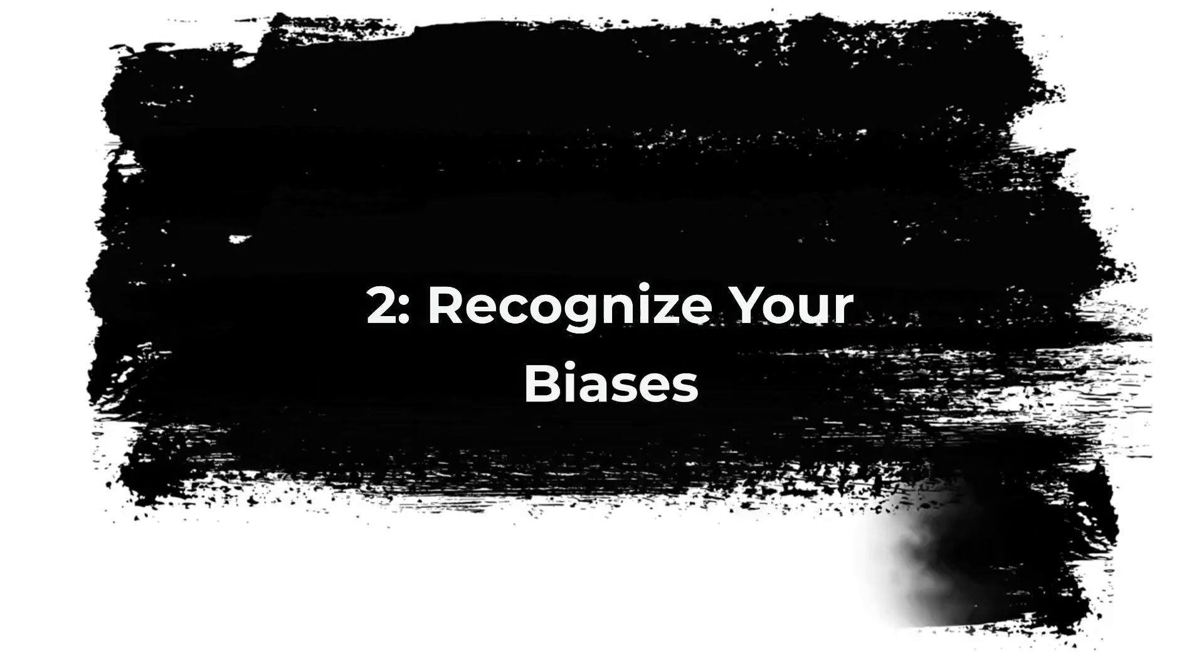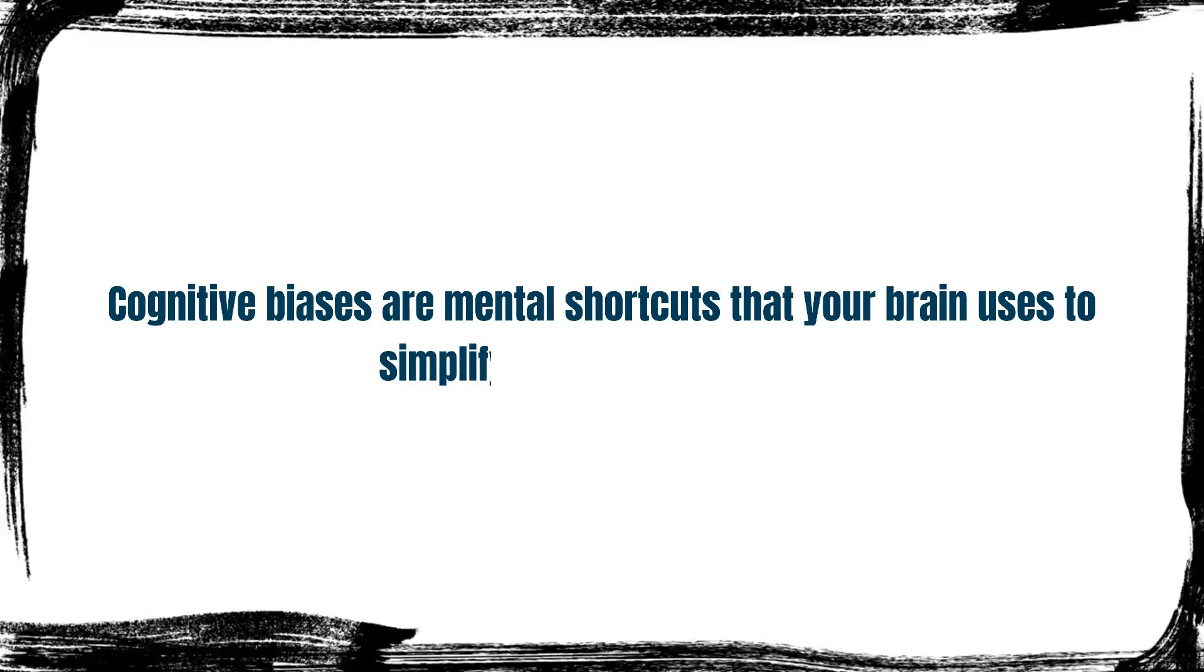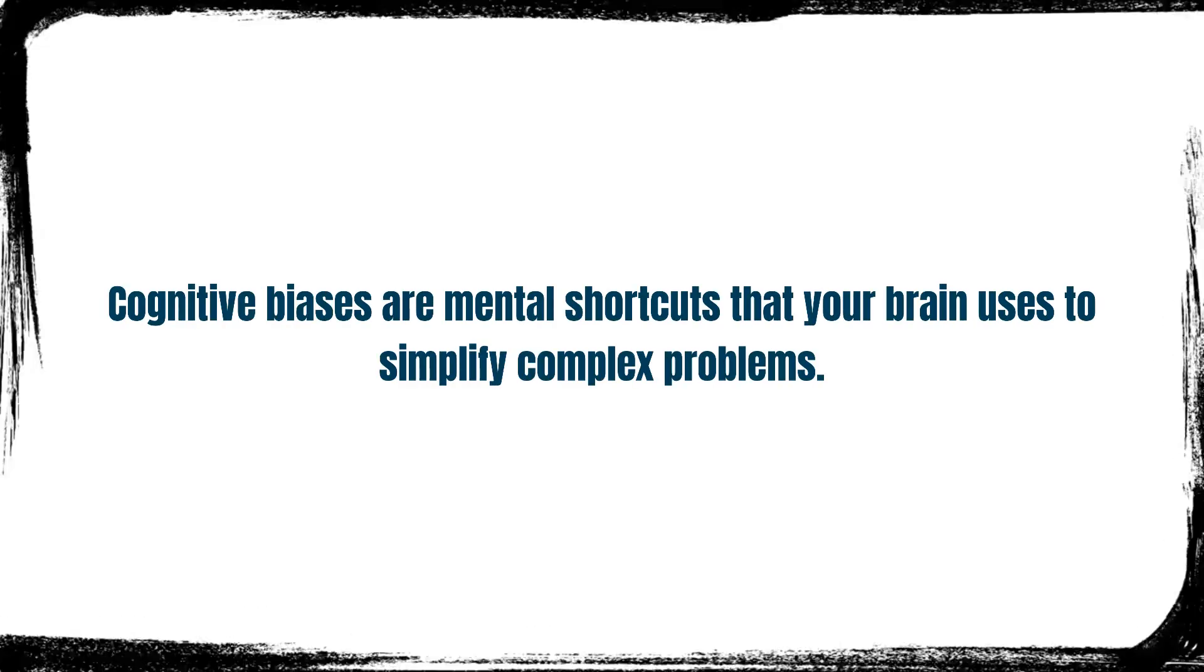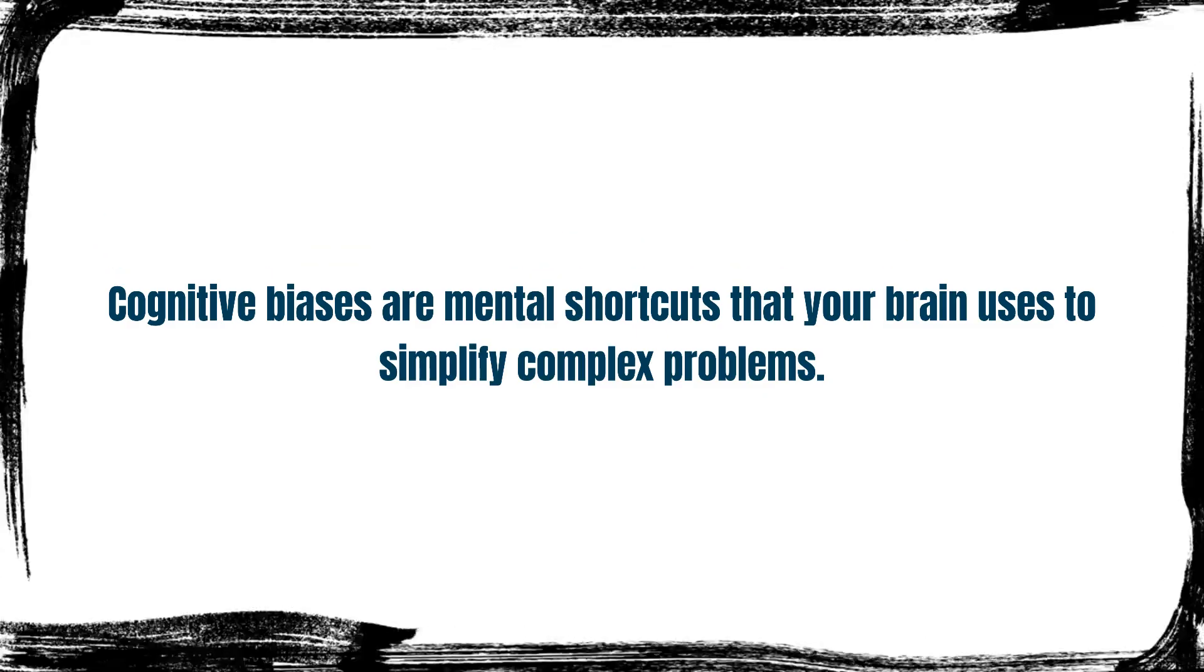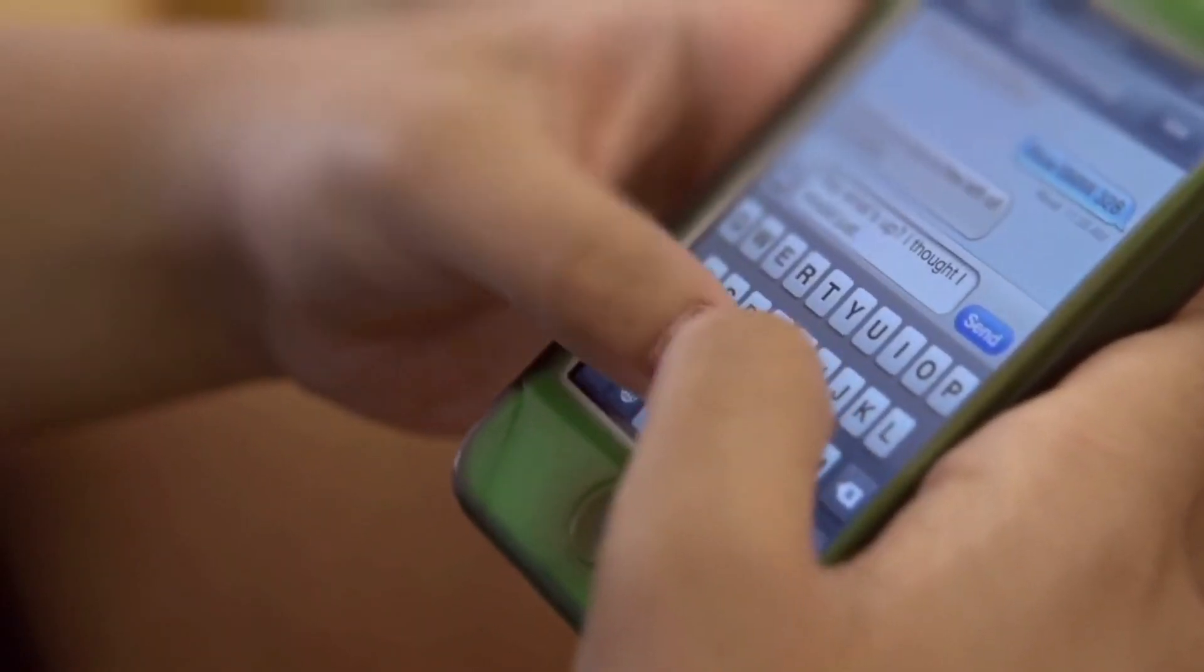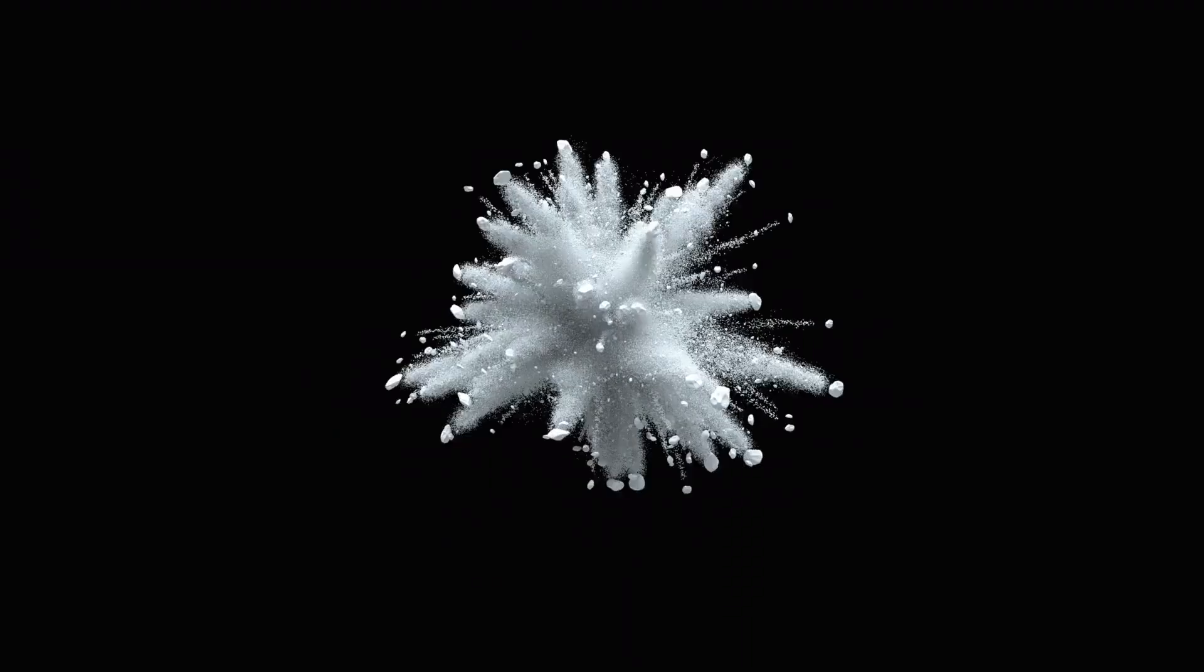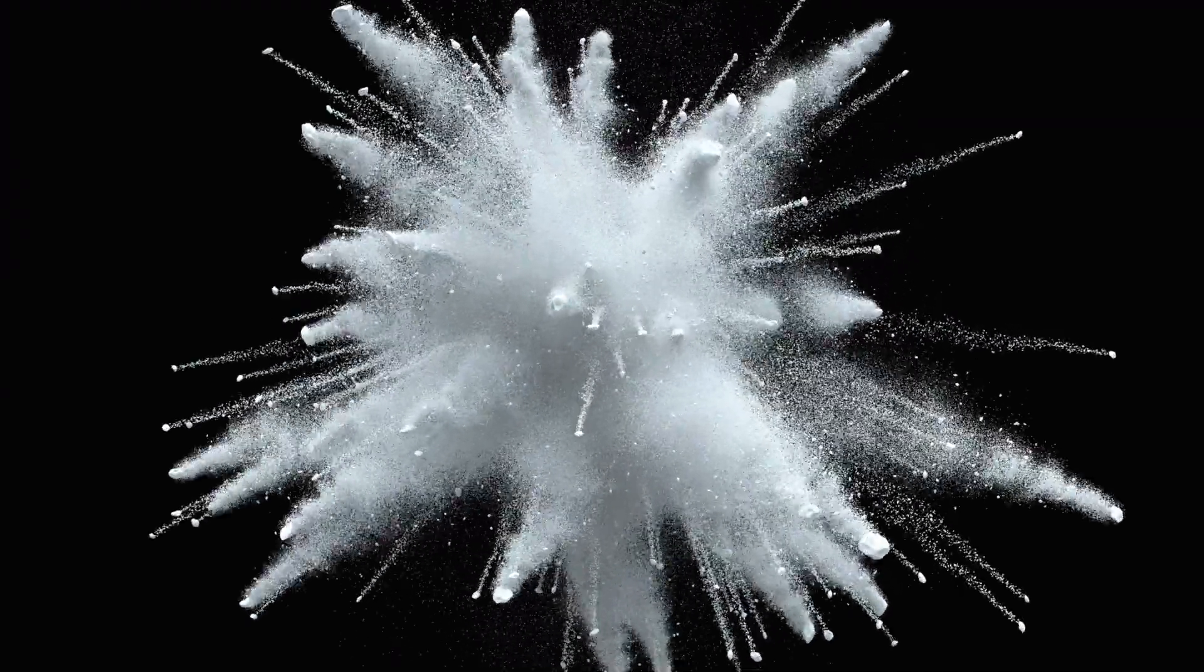2. Recognize your biases. Cognitive biases are mental shortcuts that your brain uses to simplify complex problems. They're like the autocorrect of thinking. Sometimes they're helpful, but other times they can distort your view of the world.